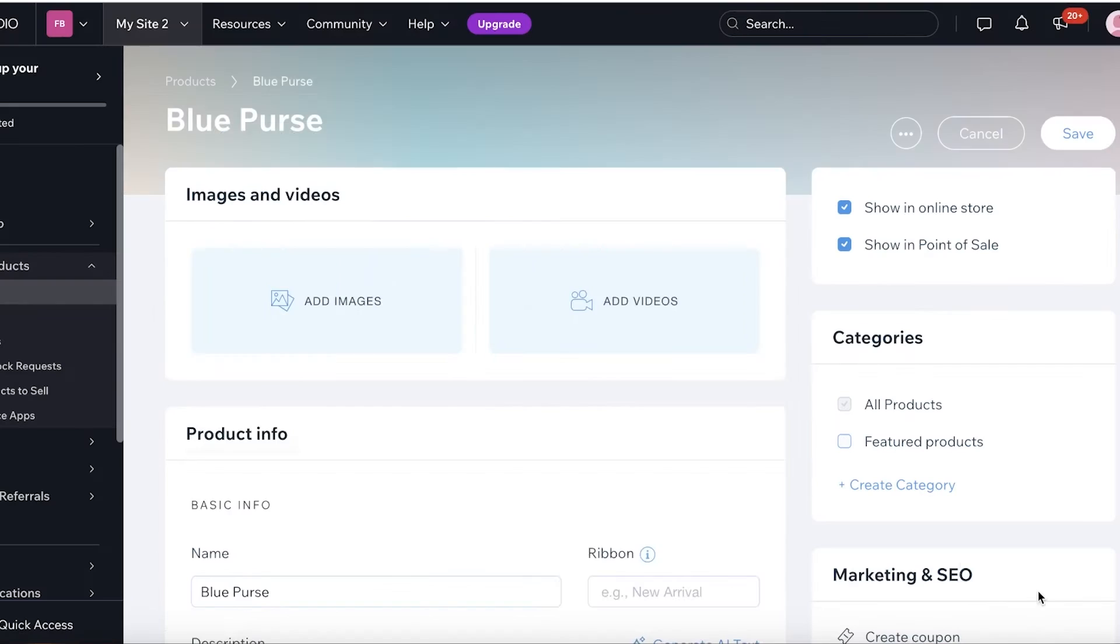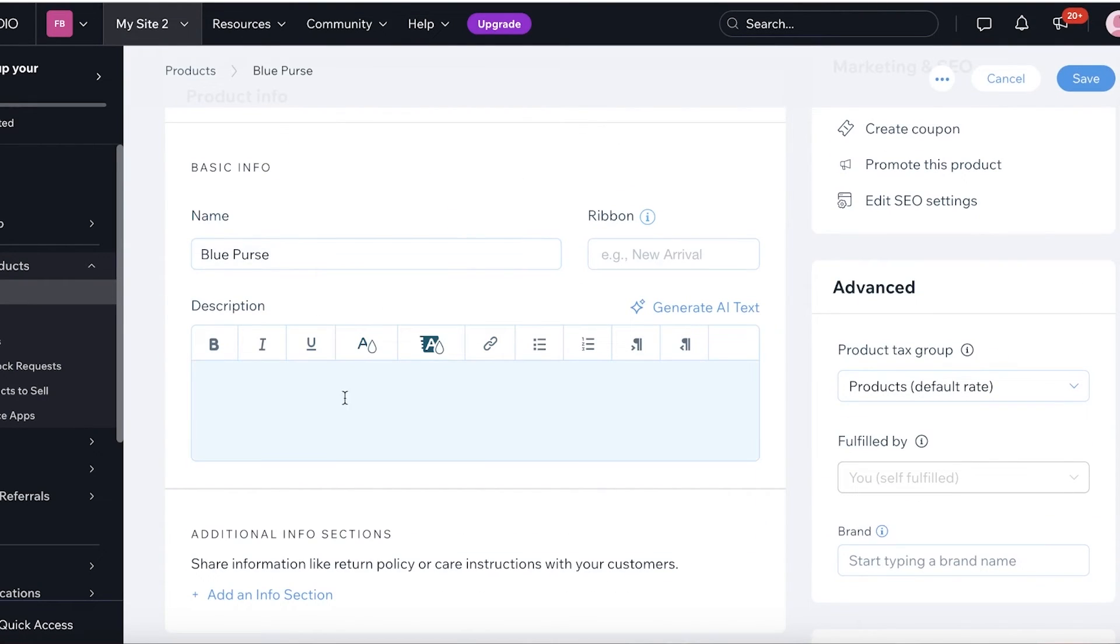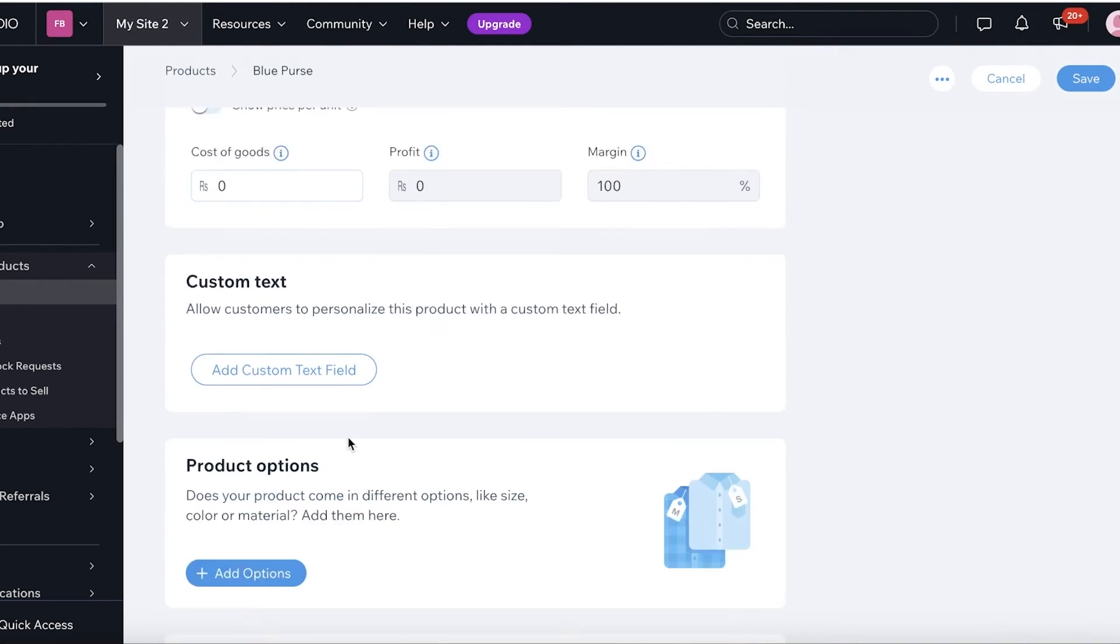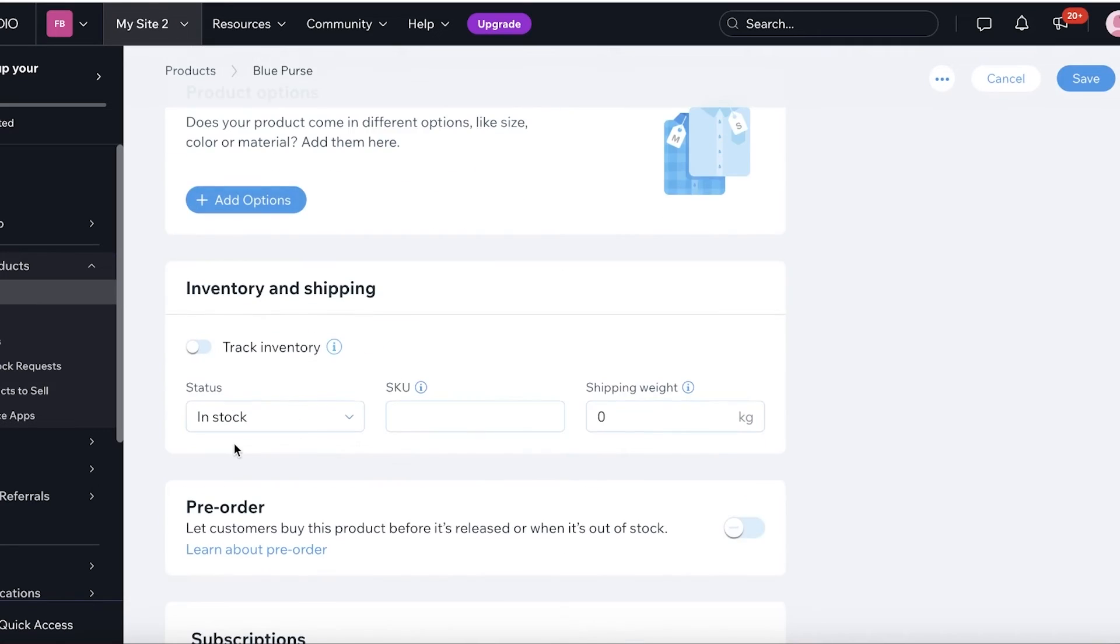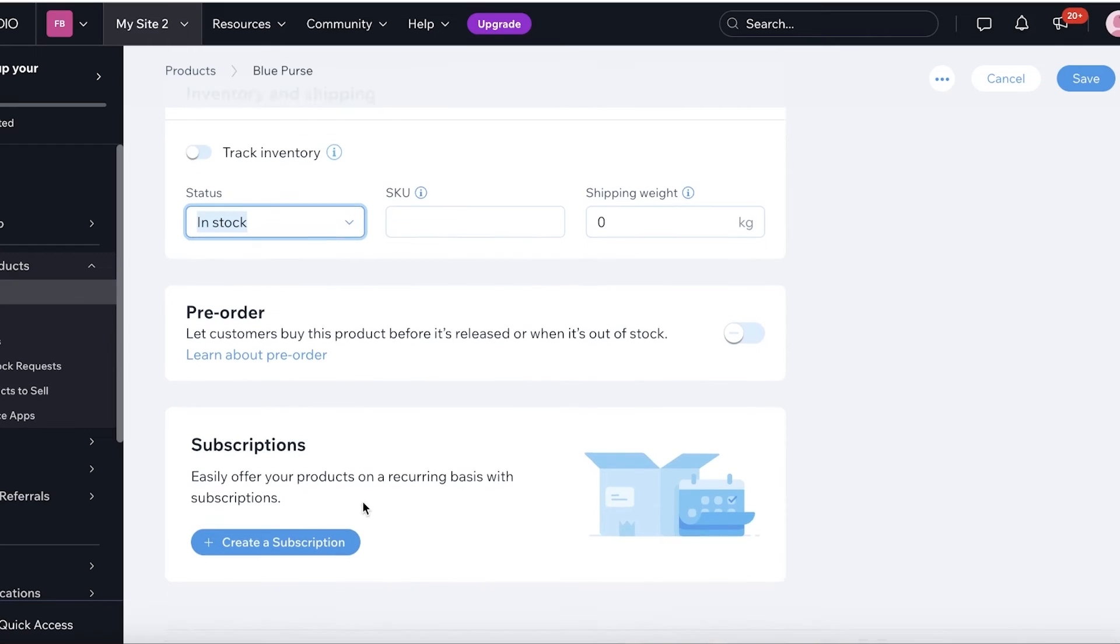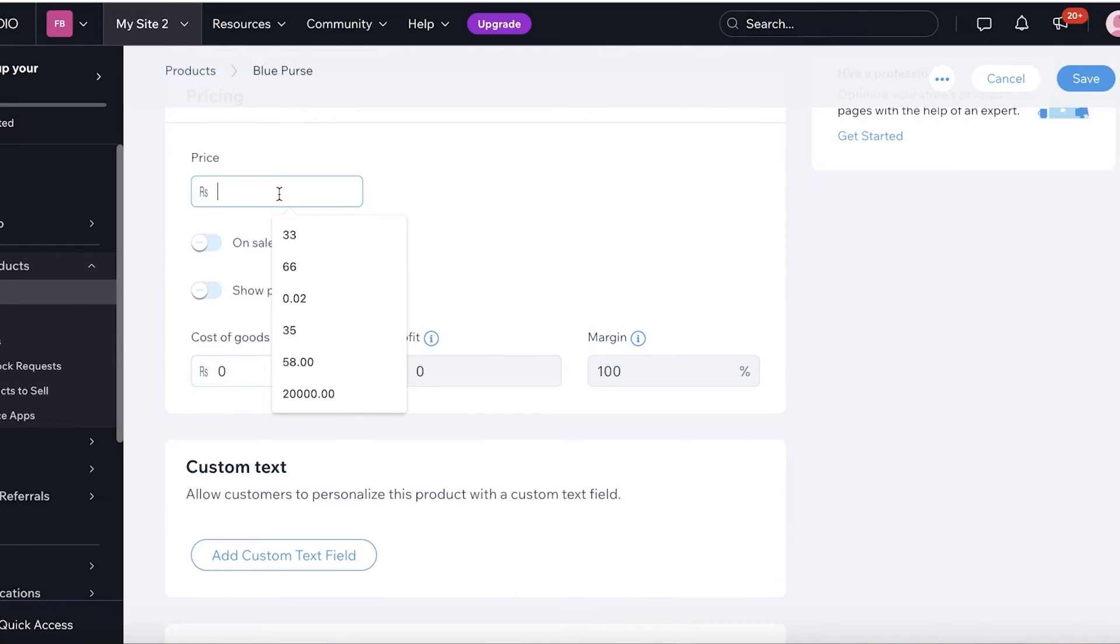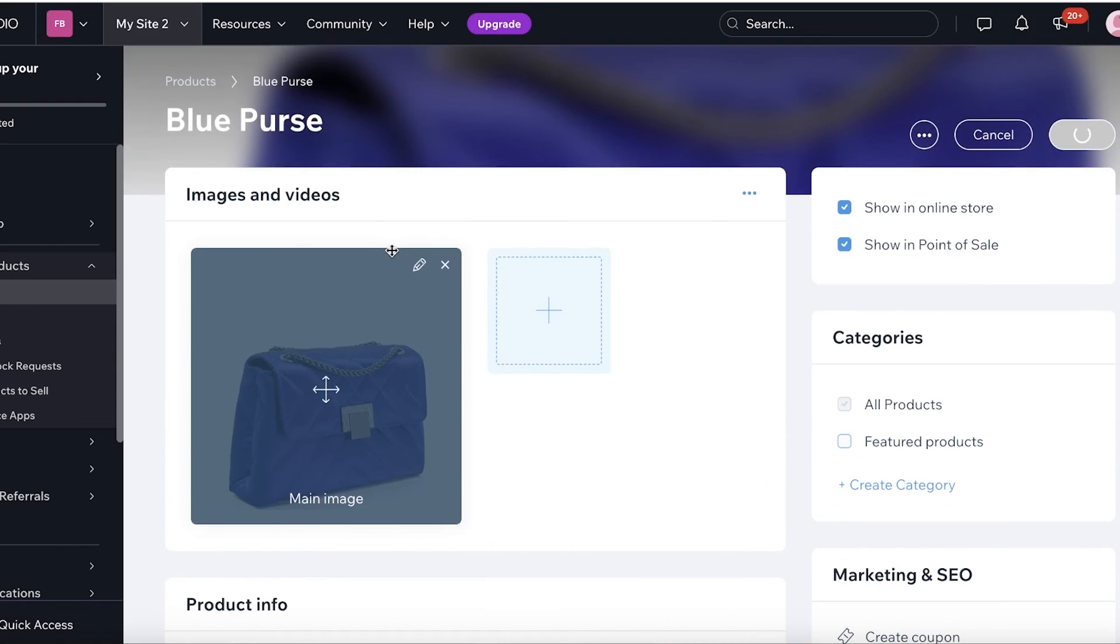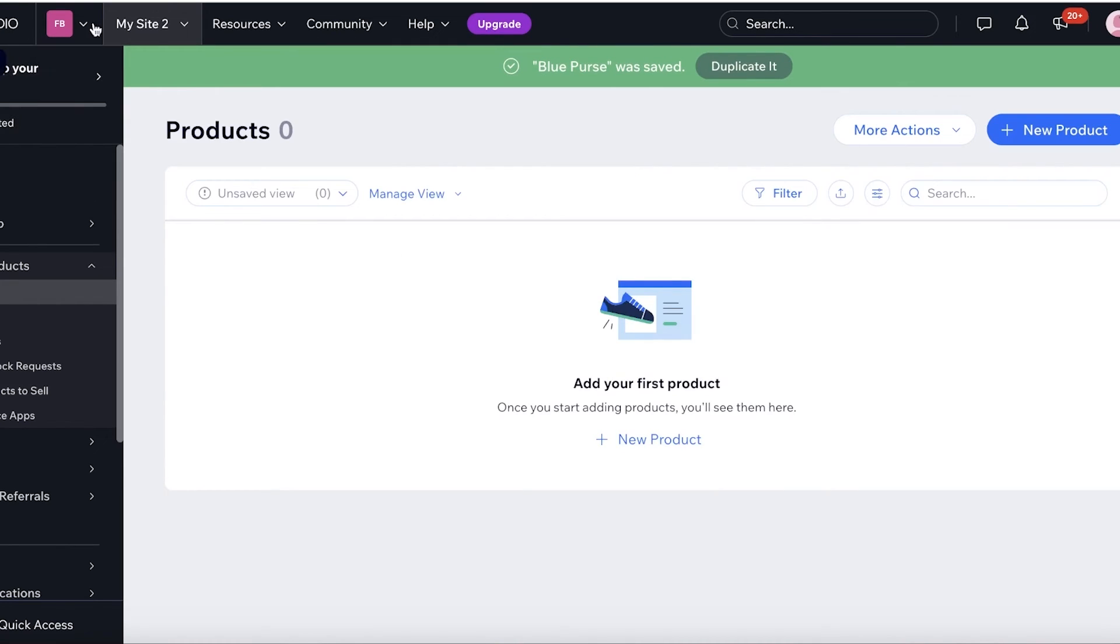And then I can add the product info, description, different product options if you have sizes or different colors, as well as your status, so whether it's in stock or not. Now I'm just going to enter a price and then just click on Save over here.